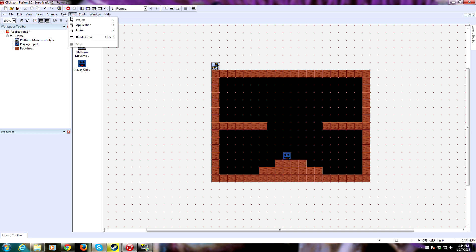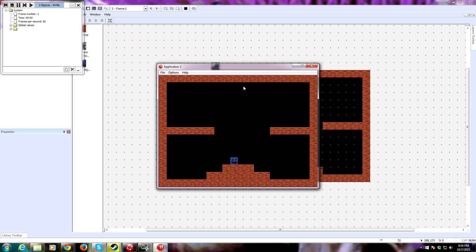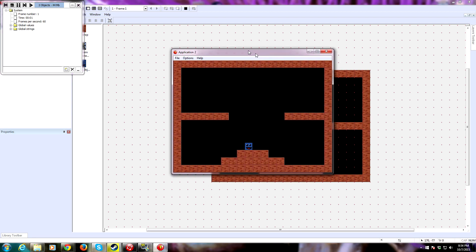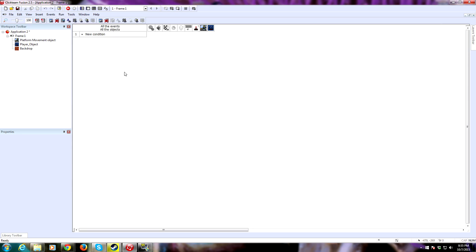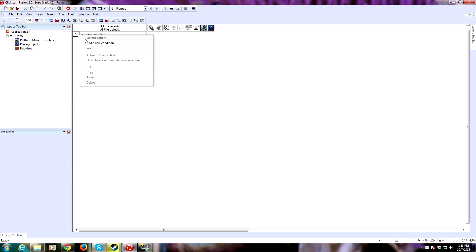Now if we run the game, nothing is going to happen. The reason nothing is happening is because we have no code yet. So what we need to do is click up here on the event editor. I highly recommend that you comment your stuff quite extensively, otherwise you're going to get confused as things grow in complexity. If you take a break for a couple of weeks, you won't know what's happening.